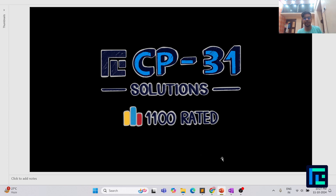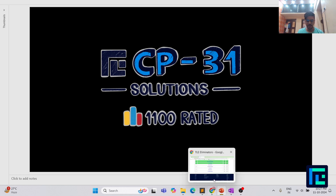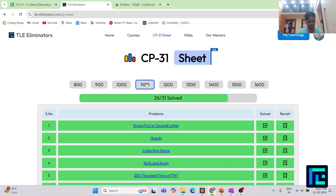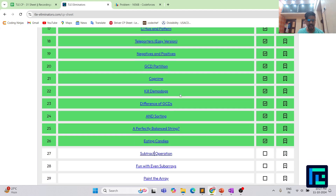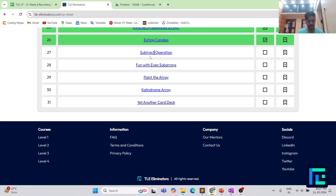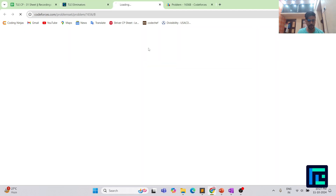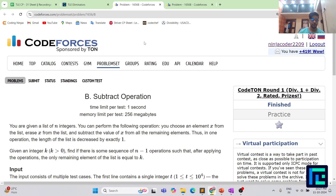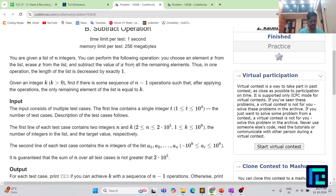Hello everyone, I am Harsh and today we are going to discuss the 27th problem from the CP31 sheet by TLA Eliminators under the 1100 rating range. Let's move on to the CP31 sheet — here you have the 1100 rating box checked and a clickable link to your problem. The name of the problem is 'Subtract Operation'.